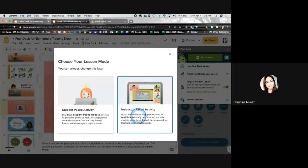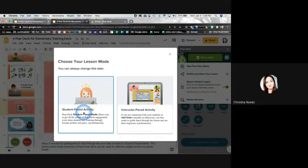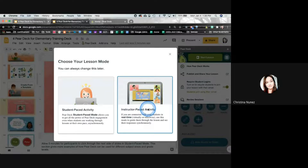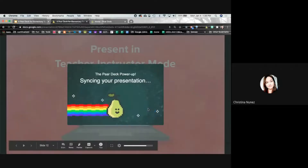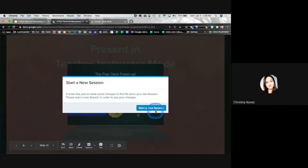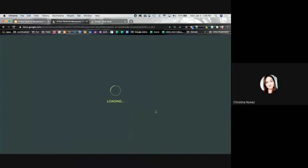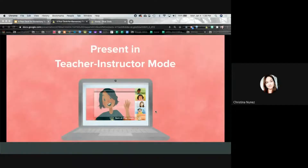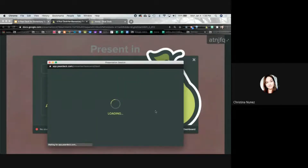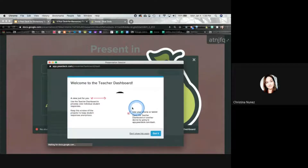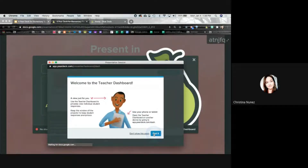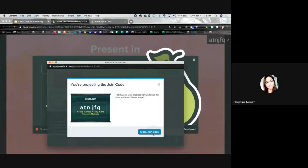I'm going to start with instructor-paced and then halfway through flip it to student-paced so you can see how that's different. Going to instructor-paced activity, I'm going to start a brand new session — it's launching that presentation. It's just taking a second, and I'm a little bit worried — I haven't done this with like 200 to 300 people. If you're on the live stream, feel free to go ahead and participate along with us.